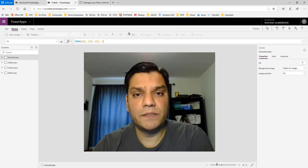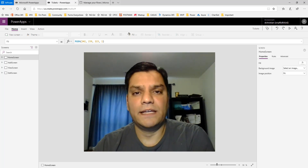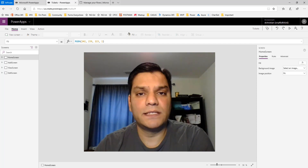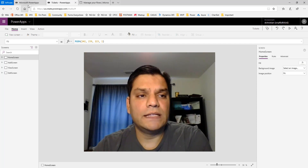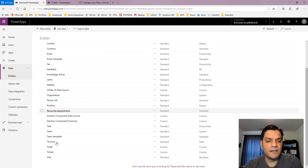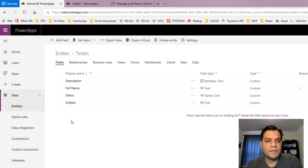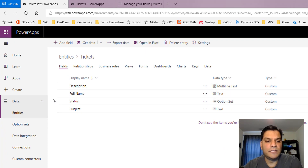The scenario is pretty simple — it's just a simple app I created where a ticket can be entered and the back-end database is saved on the CDS entity. I created a simple entity called 'tickets' with very simple fields: description, which is a multi-line text; full name; text; status; and subject.